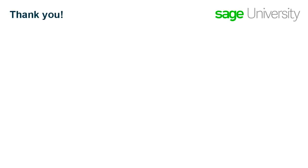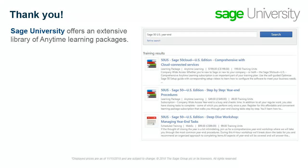We hope you found this Sage University learning topic helpful. Sage University offers extensive libraries of on-demand anytime learning filled with topics just like this one that help you get the most out of your Sage investment.